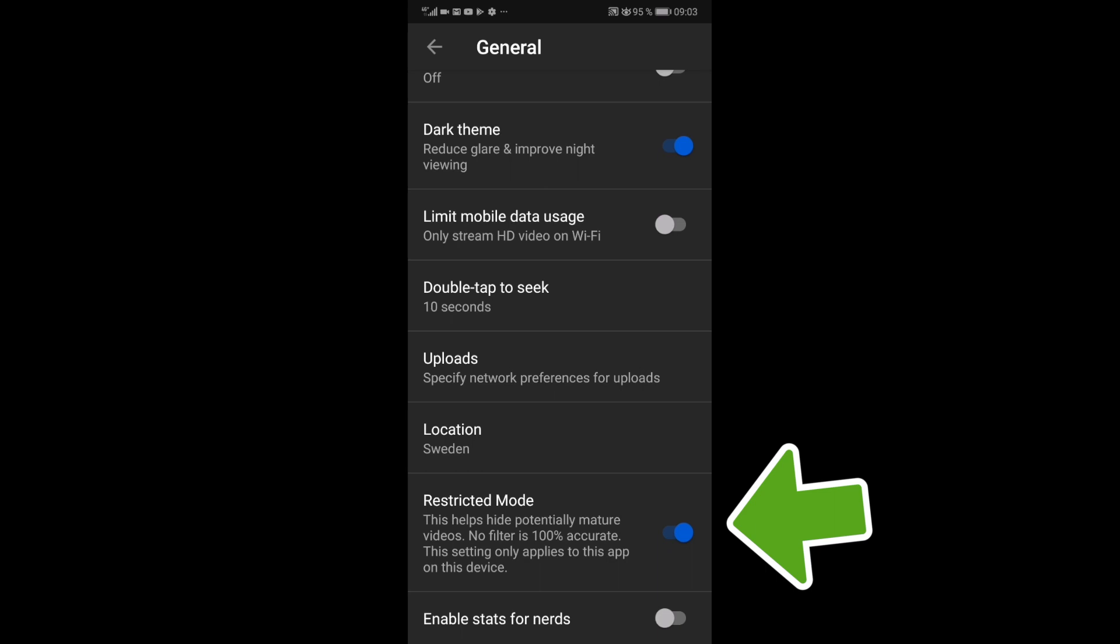That means you can only turn off restricted mode on this device. If you have another device, you need to do the same thing.